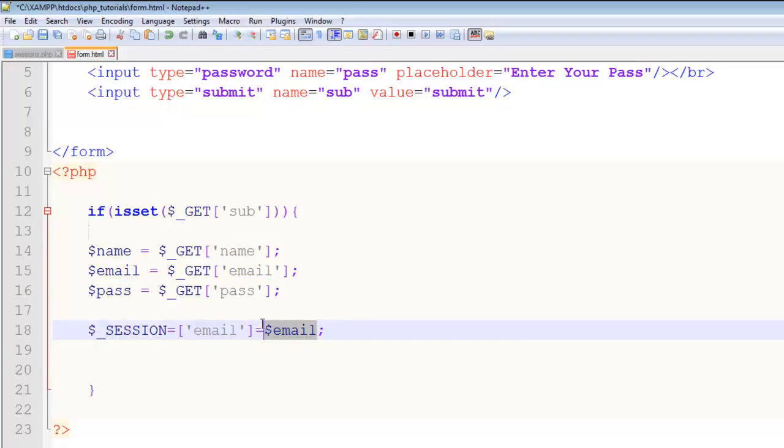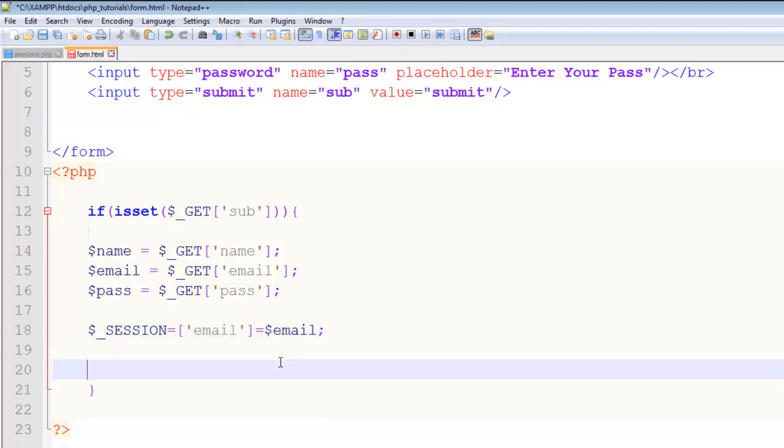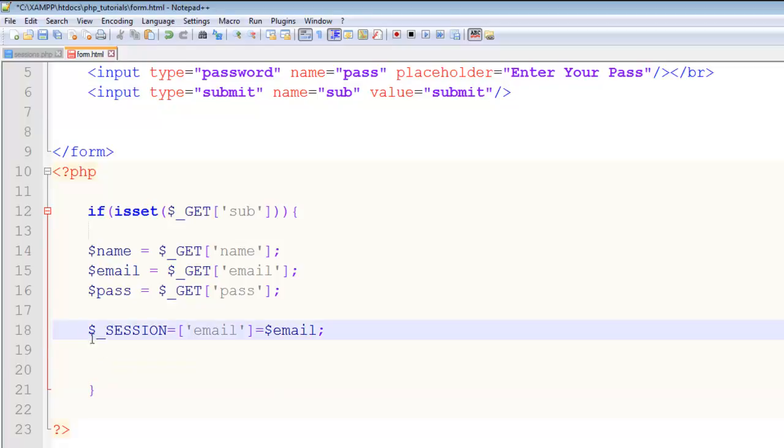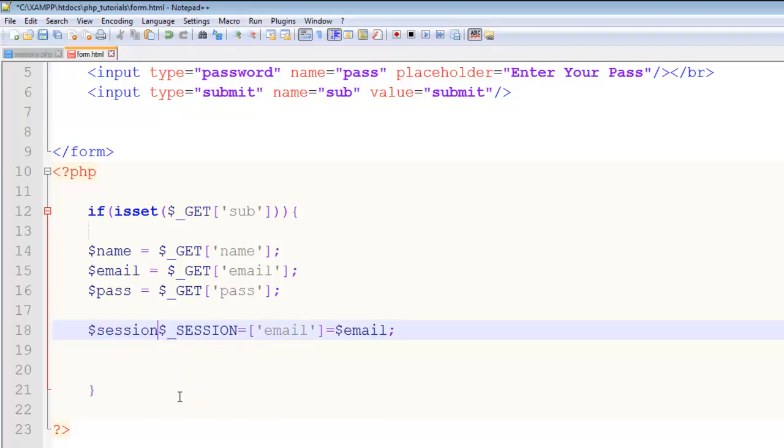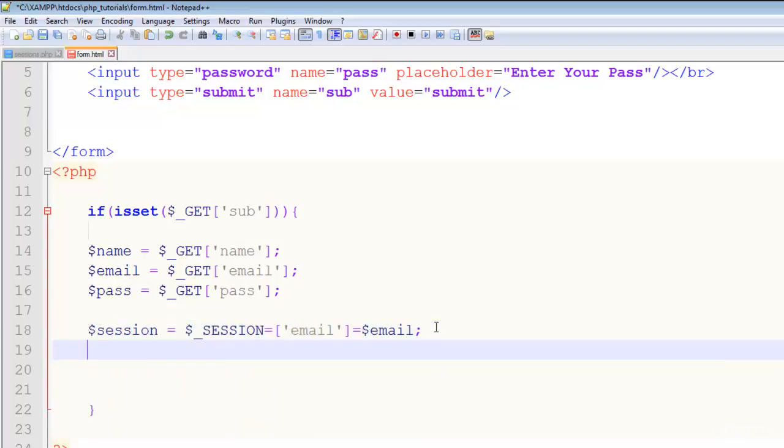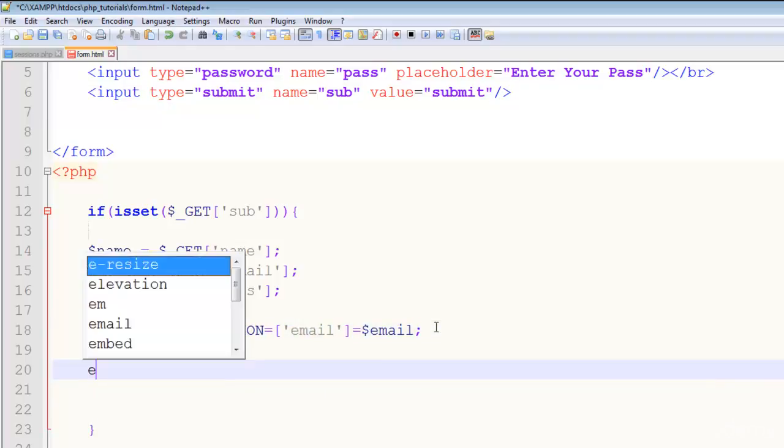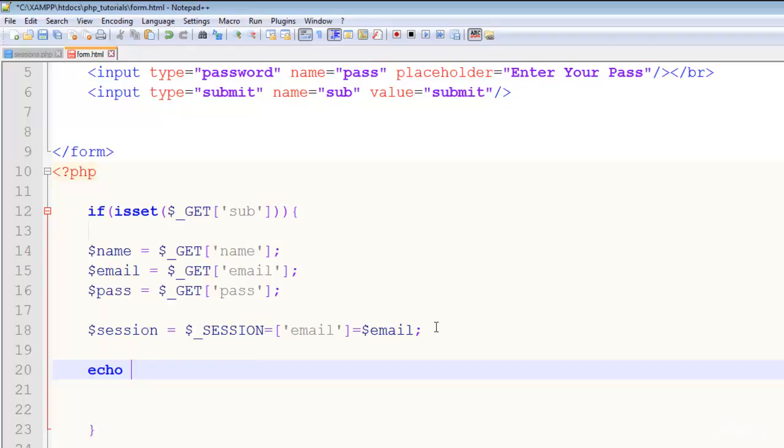We can register all of the values but just for now keep this one. I will say echo, and we can also save this in a variable: session is equal to session like that. Now I will say echo.